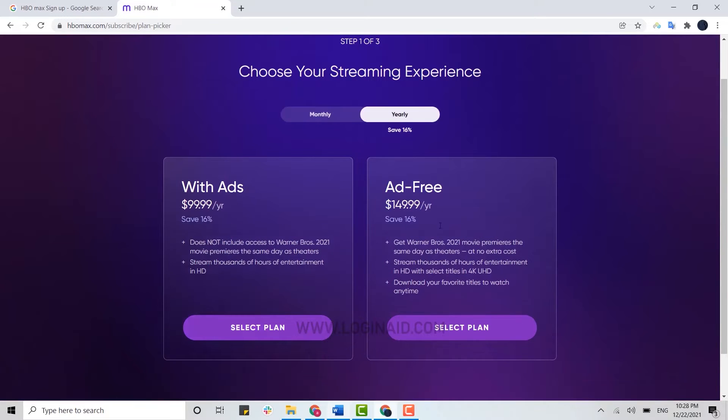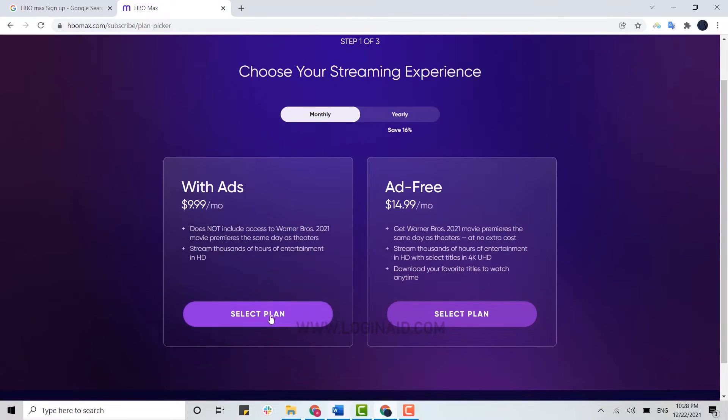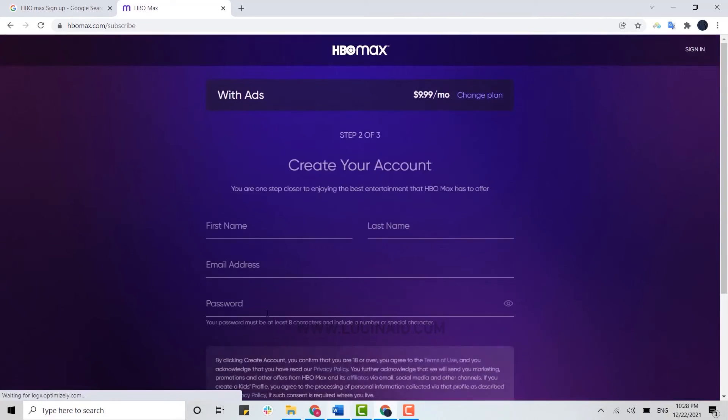In the yearly option, you have $99.99 per year with ads and $49.99 per year ad-free. So you need to choose the plan that you are okay with and then click on select plan.